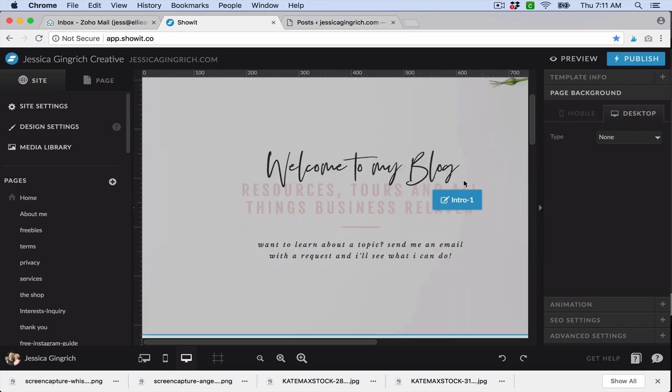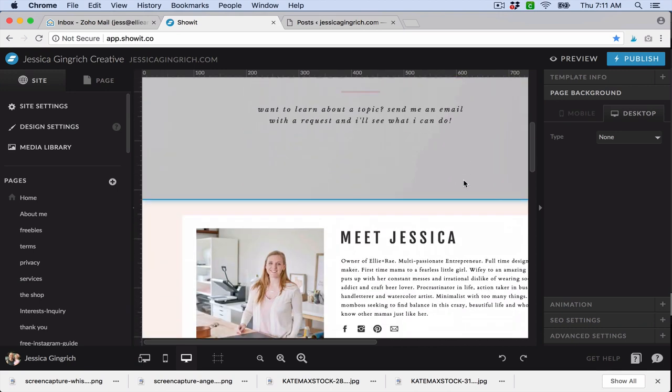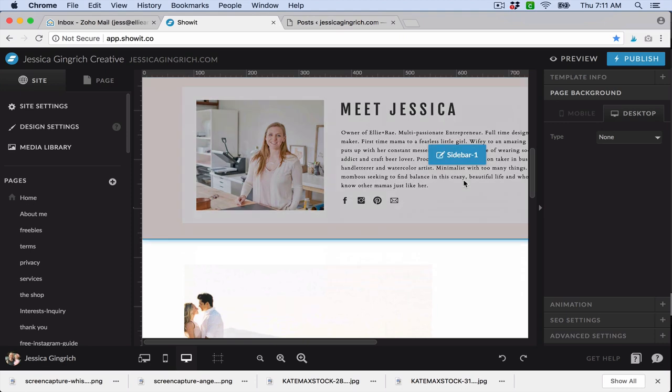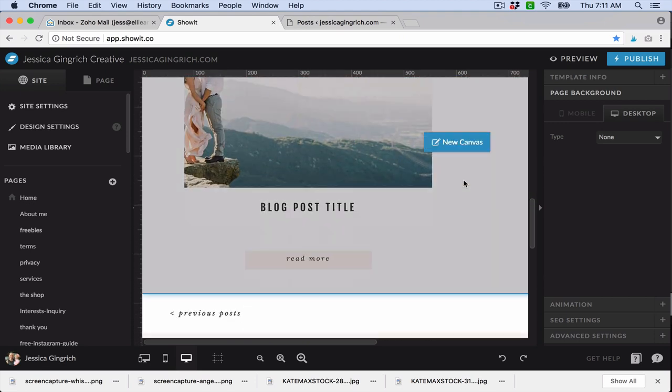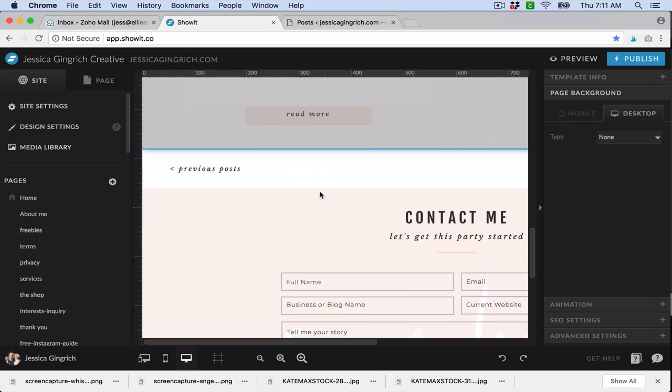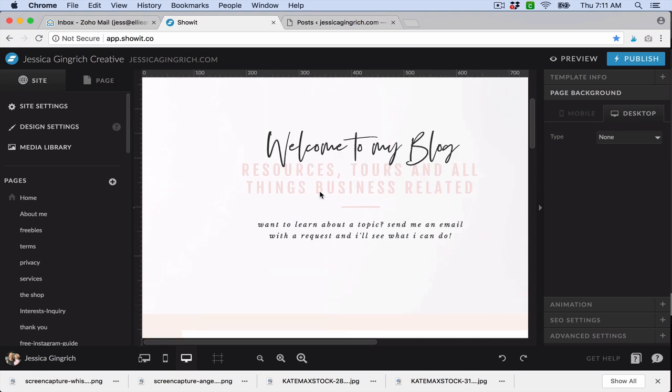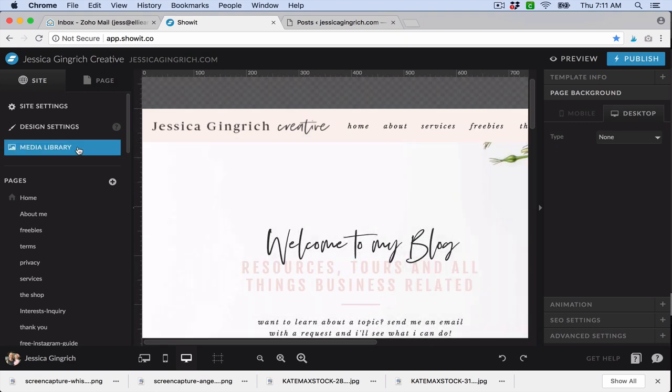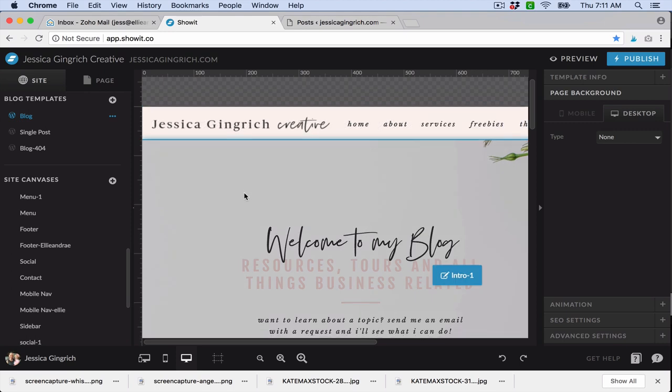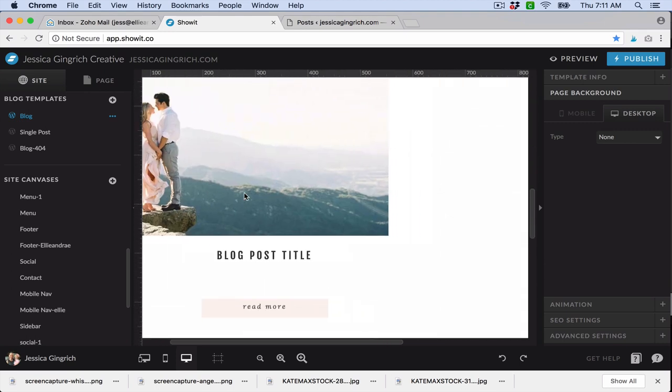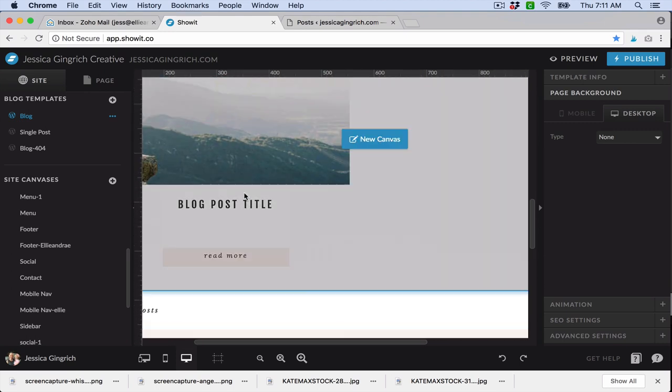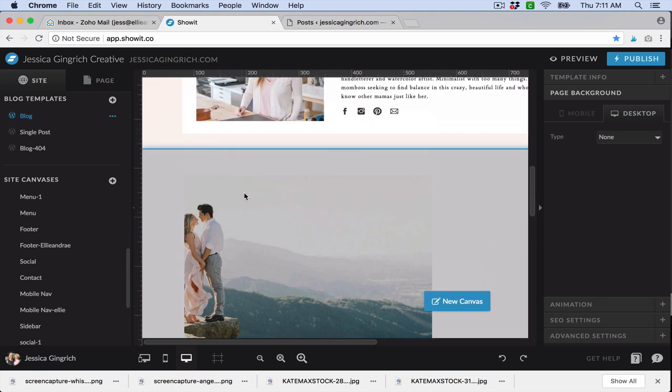Hey guys, I'm going to talk about blog on ShowIt. Blog on ShowIt is basically when you open up your template, you go down to your blog page and this is kind of what you'll see for your design. So this is my blog page and this is all I see.